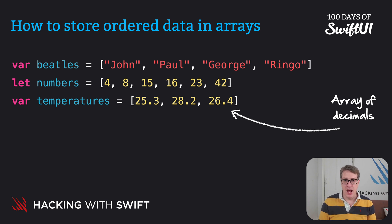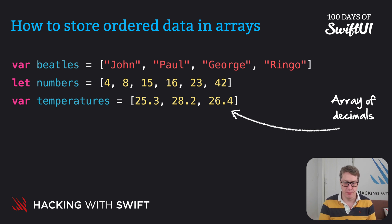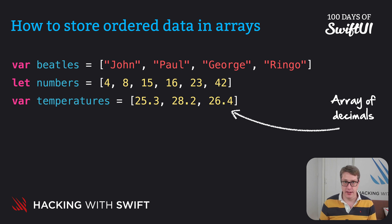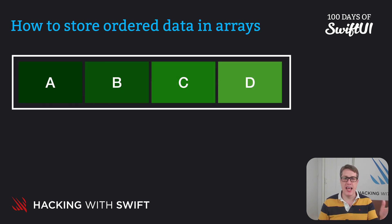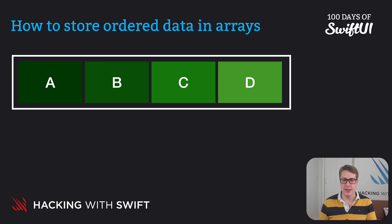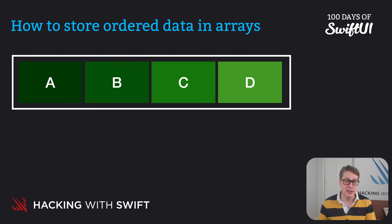Now when it comes to reading values out of the array we ask for them by the position they appear in the array. This is called their index. For example we could say an array of A, B, C and D. If you want item A or B or C or D we provide the integer index.